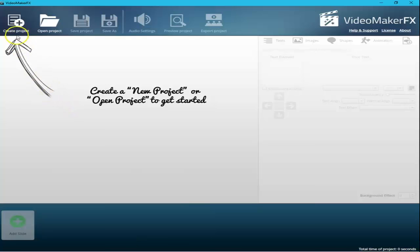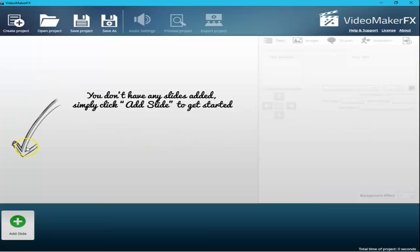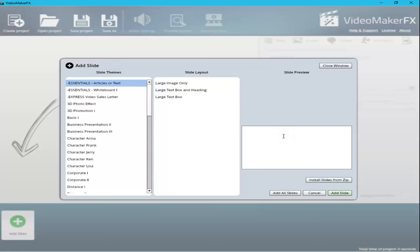Now the first step: create a project. Give it a name — for example, 'testing' — and click Create Project. We'll now add slides. The total project time is currently zero seconds because no slides have been added yet. On the left you can find slide themes; each theme contains different slides with a layout, preview, and description. If you purchase scenes from the Video Maker FX website, you can install them from a zip file directly into the slide themes.